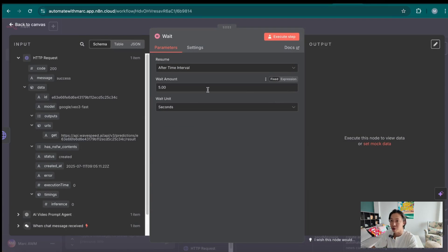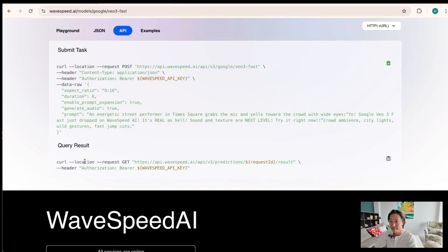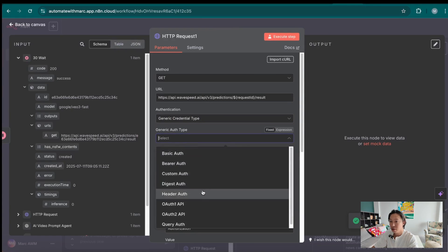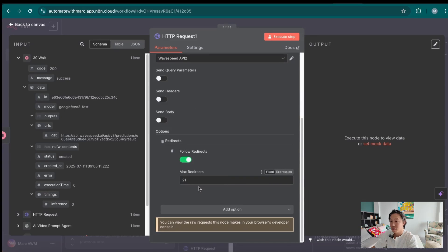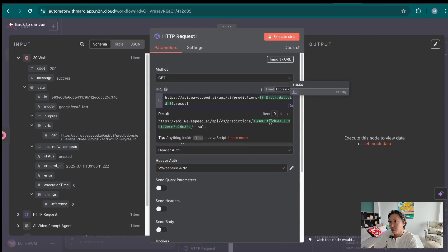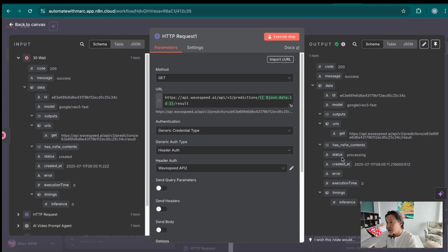The next node we want to do is a wait node, because once you post a request, you need to wait for it to generate the video. We're going to wait 30 seconds. Then we introduce an HTTP GET request — toggle back to WaySpeed, copy the curl command, and import that for GET. For authentication, select the same header authentication. What you want to do is change the request ID to the request ID from the wait node — toggle that to expression and drag it in between the two slashes. Once you execute step, you get this whole chunk of information. You want to take a look at the status — the status is still 'processing', which means the video is still being processed.